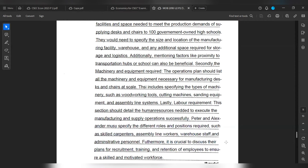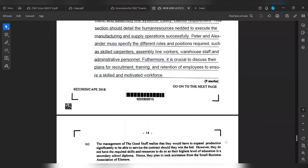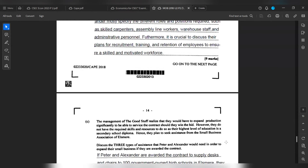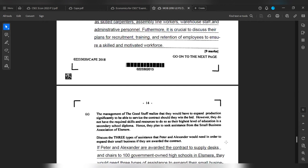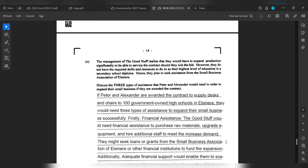Lastly, labor requirements. This section should detail the human resources needed to execute the manufacturing and supply operations successfully. Peter and Alexander must specify the different roles and positions required, such as skilled carpenters, assembly line workers, warehouse staff, and administrative personnel. Furthermore, it is crucial to discuss the plans for recruitment, training, and retention of employees to ensure a skilled and motivated workforce. And the last part of this paper, we have that the management of The Good Stuff realized that they would need to expand production significantly to be able to service the contract should they win the bid. However, they do not have the required skills and resources to do so, as their highest level of education is a secondary school diploma. Hence, they plan to seek assistance from the Small Business Association of Elsewhere. Discuss three types of assistance that Peter and Alexander will need in order to expand their small business if they were awarded the contract.